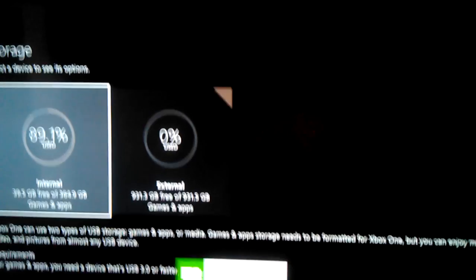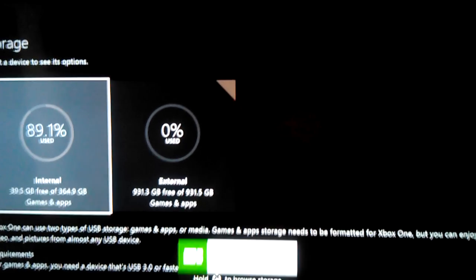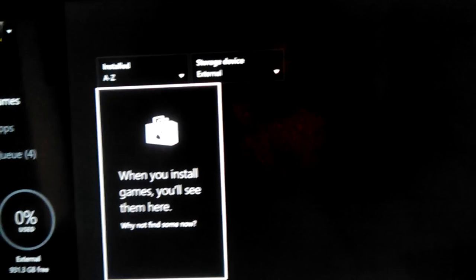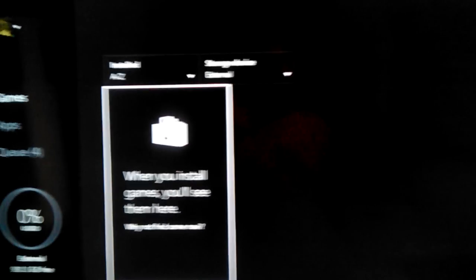And then there we go. That's how you do it. External Storage Ready. And then you can hold the Browse or whatever. And then, see? There you go.